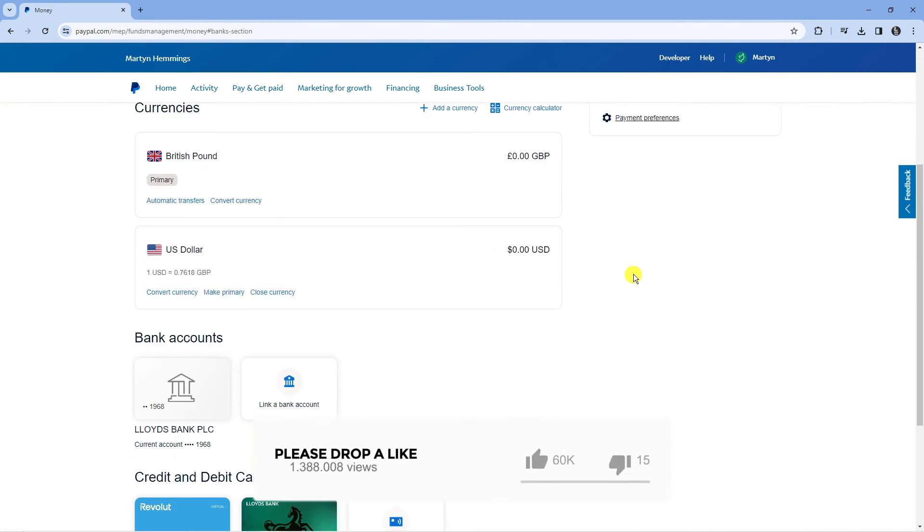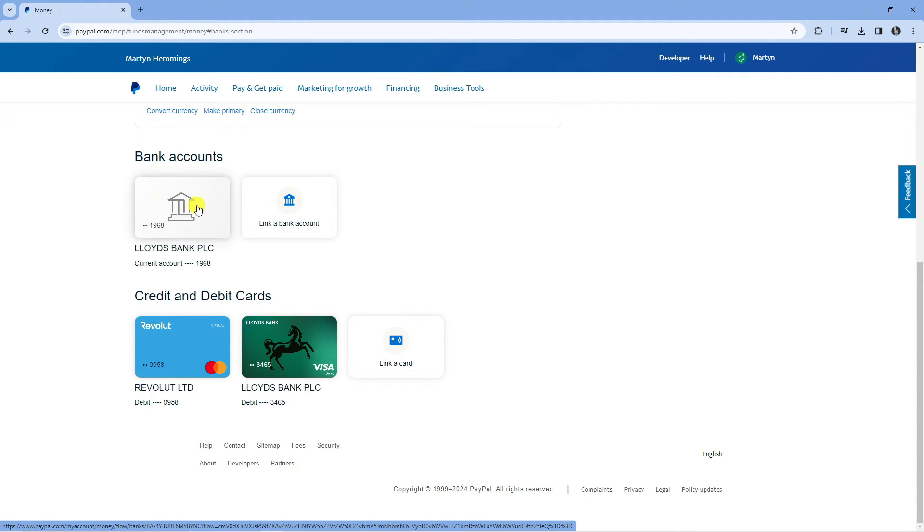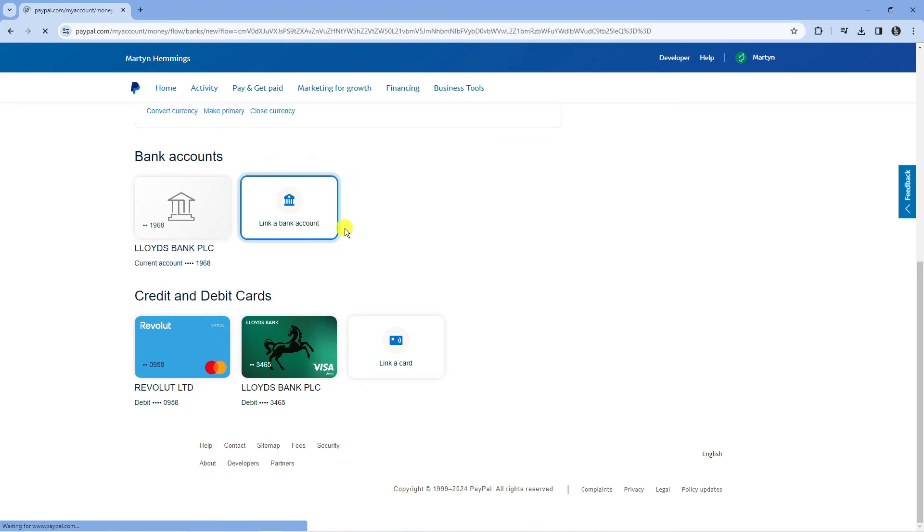Now if you scroll down to the very bottom you can see a section for bank accounts. You can see I've already linked one here, but if you want to go ahead and link a new bank account just click this button here.